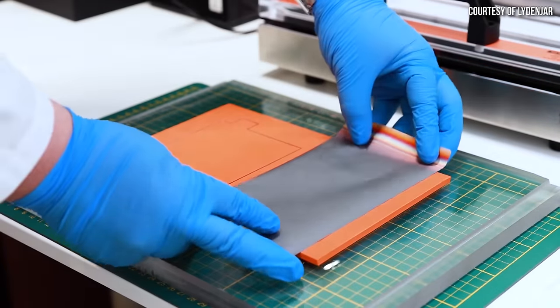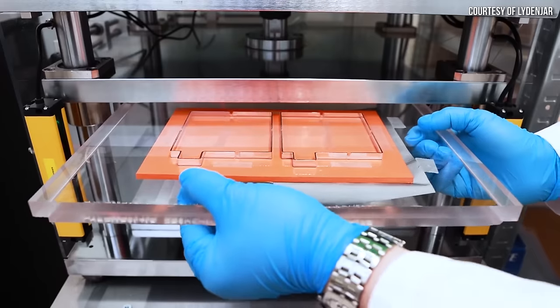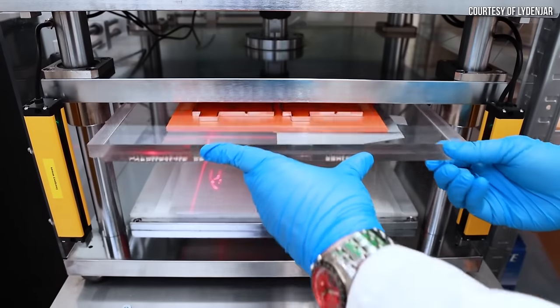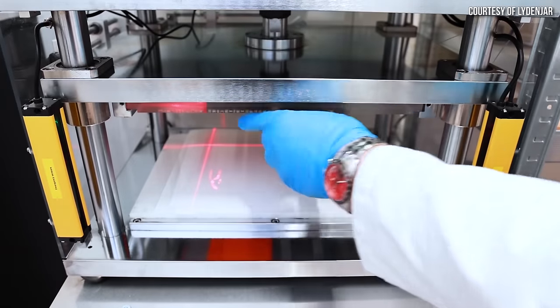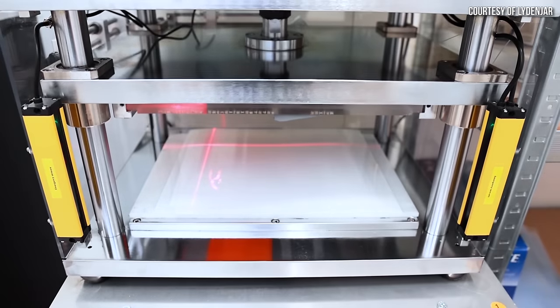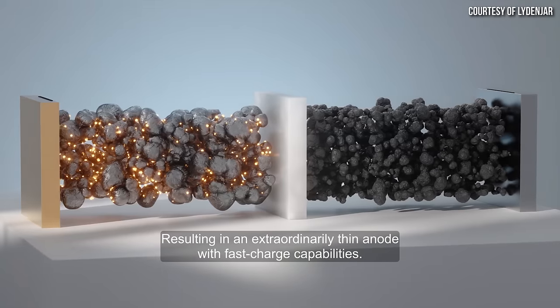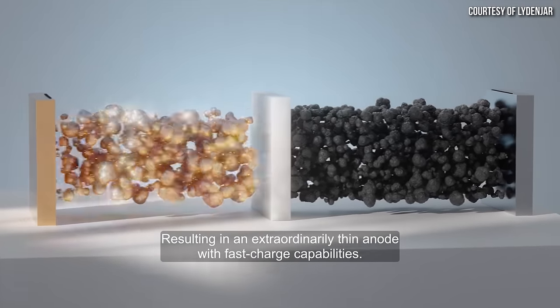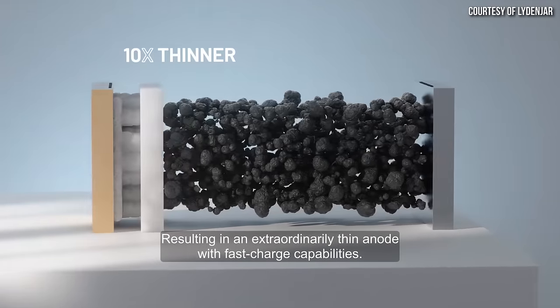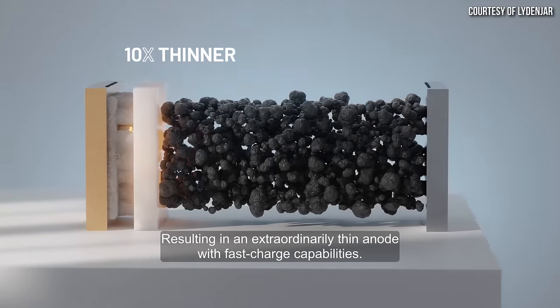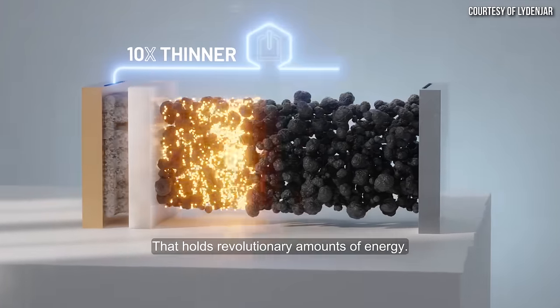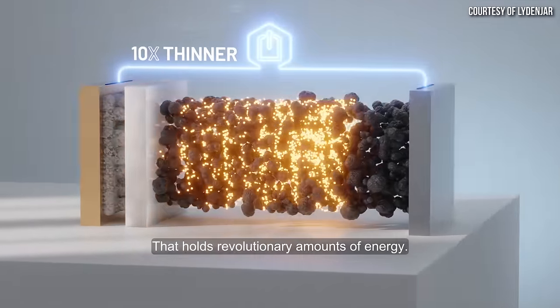I specifically asked Tim about the energy density and charging performance of their anodes. We get a very thin layer of silicon, and silicon can host 10 times the amount of lithium-ions than graphite. And therefore, we are able to get to a very high energy density.